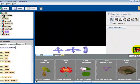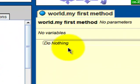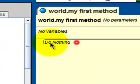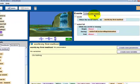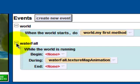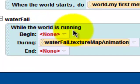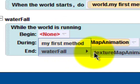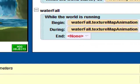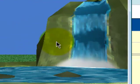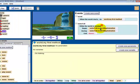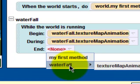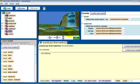Okay, we can click that done button. And as you can see here in the world, my first method says do nothing. And here in events, when you added the waterfall, it says while the world is running, begin texture map animation. So we got an animation on that and end texture map animation.